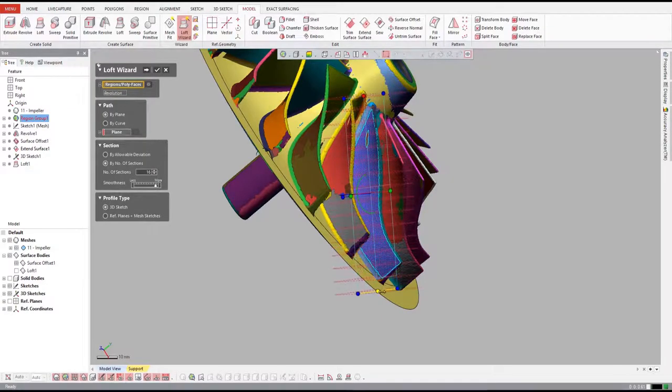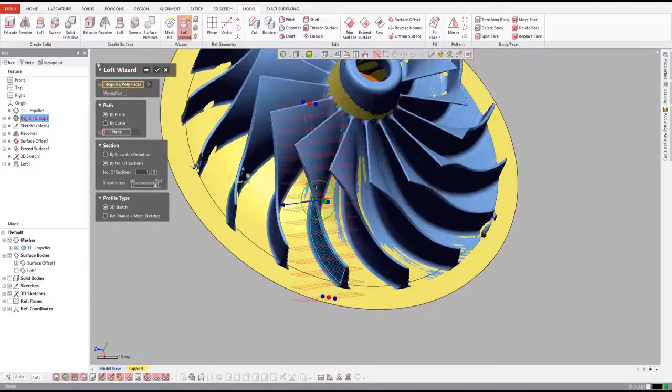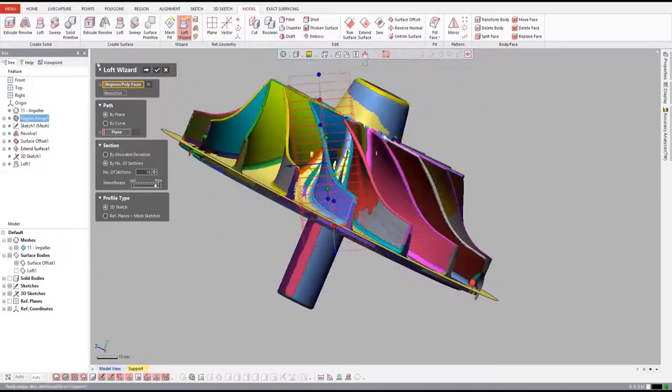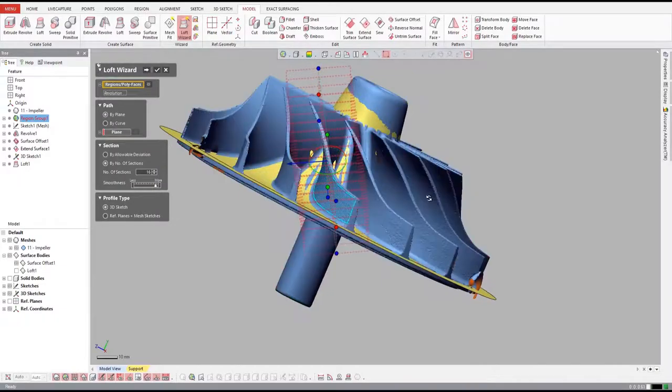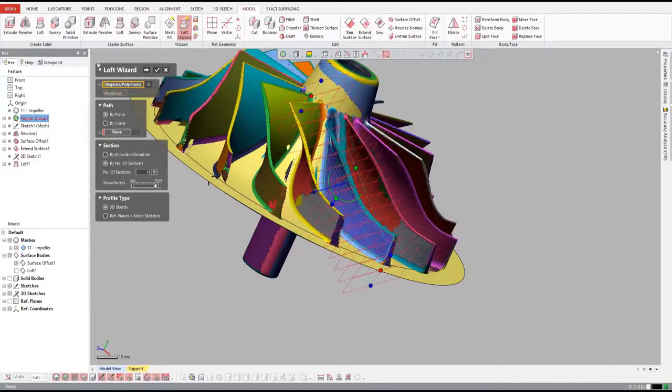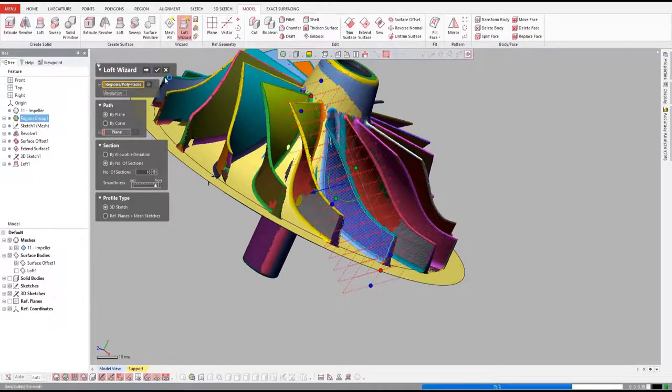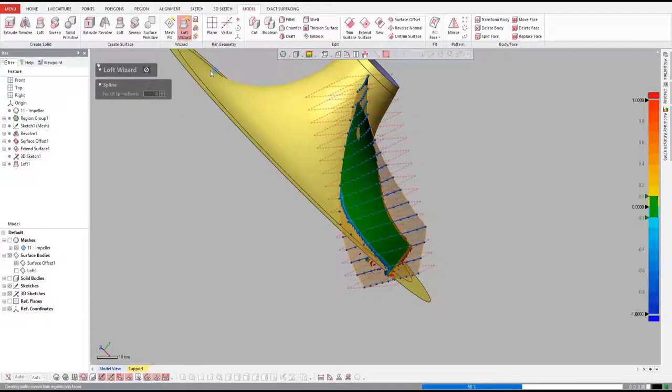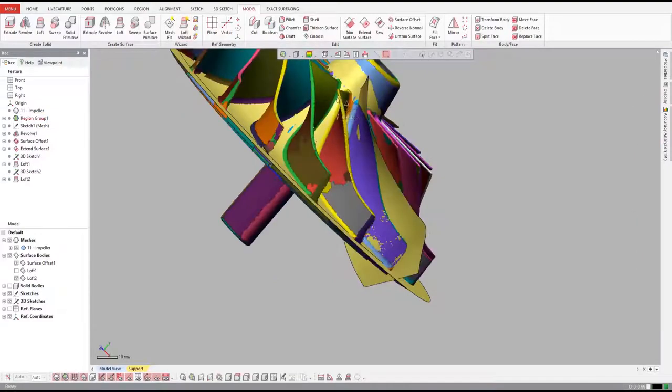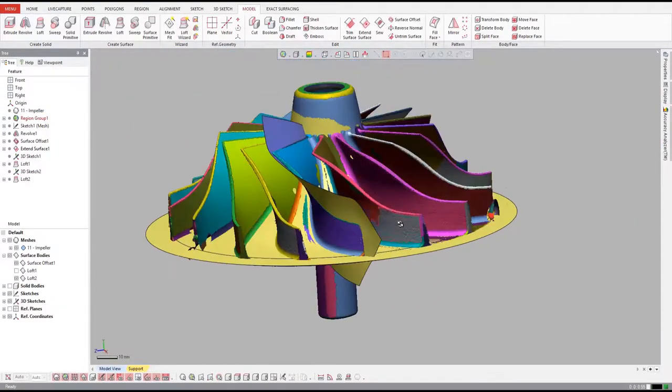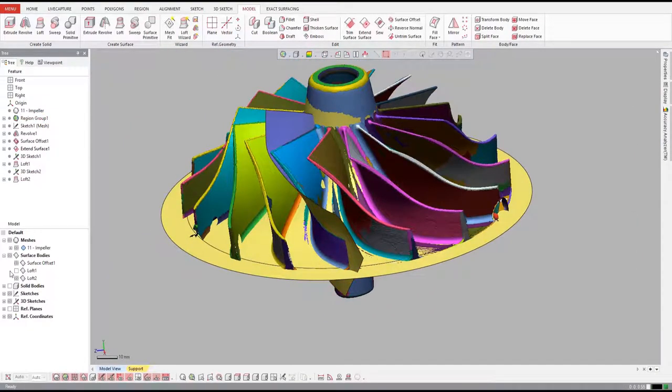Normally, creating complex surface geometry for the leading and trailing sides of the vanes takes painstaking creation of splines and lofted surfaces. Not with DesignX. Just a few clicks and the loft wizard takes care of everything.